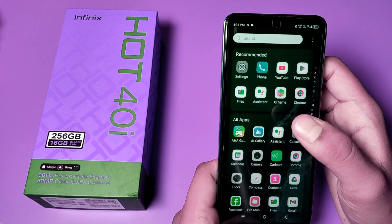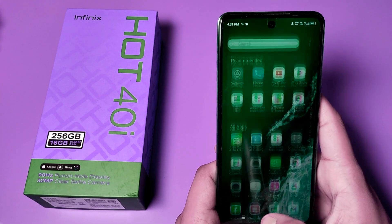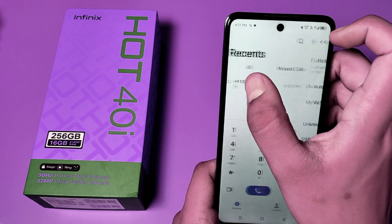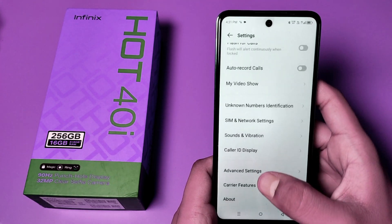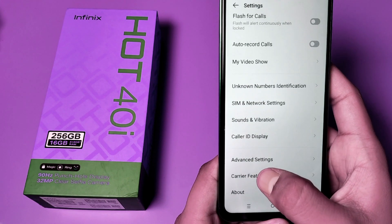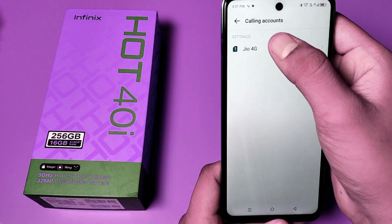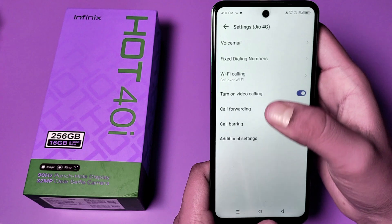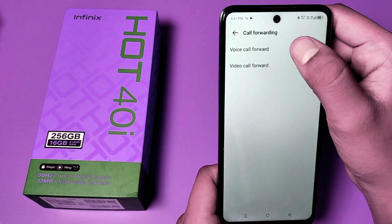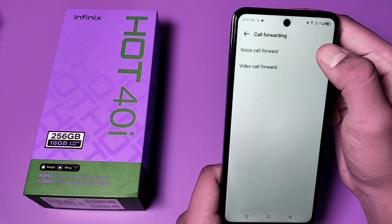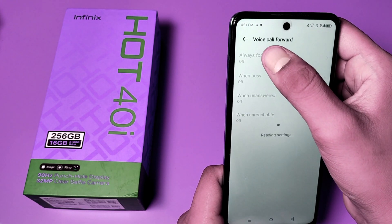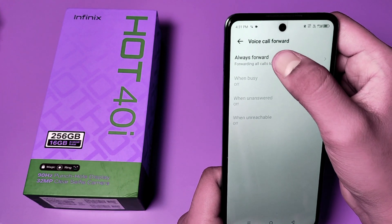First, open the Settings option on your phone. Then click on the Settings app. Here you will find 'Carrier Service Features' — it's the second last option. Click on it, then click on '4G', and here you will see 'Call Forwarding'. You'll see options for voice call forwarding and video call forwarding.